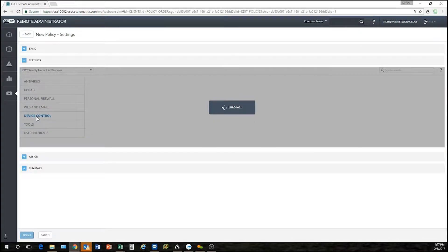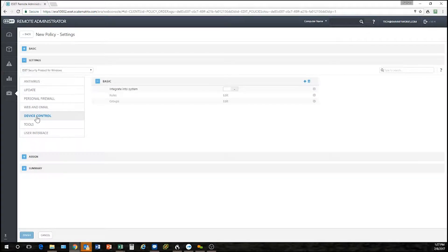Device control is where you can make policies. Let's say I want to block thumb drives on my computers, I can come in here and do that.